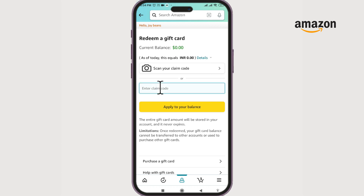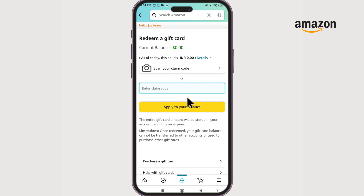Now from our gift card, we must have a claim code — the 15 or 14 character long gift card code. You have to enter it here without the dashes, and click on 'Apply to your balance.' The gift card amount will then be added to your current balance.